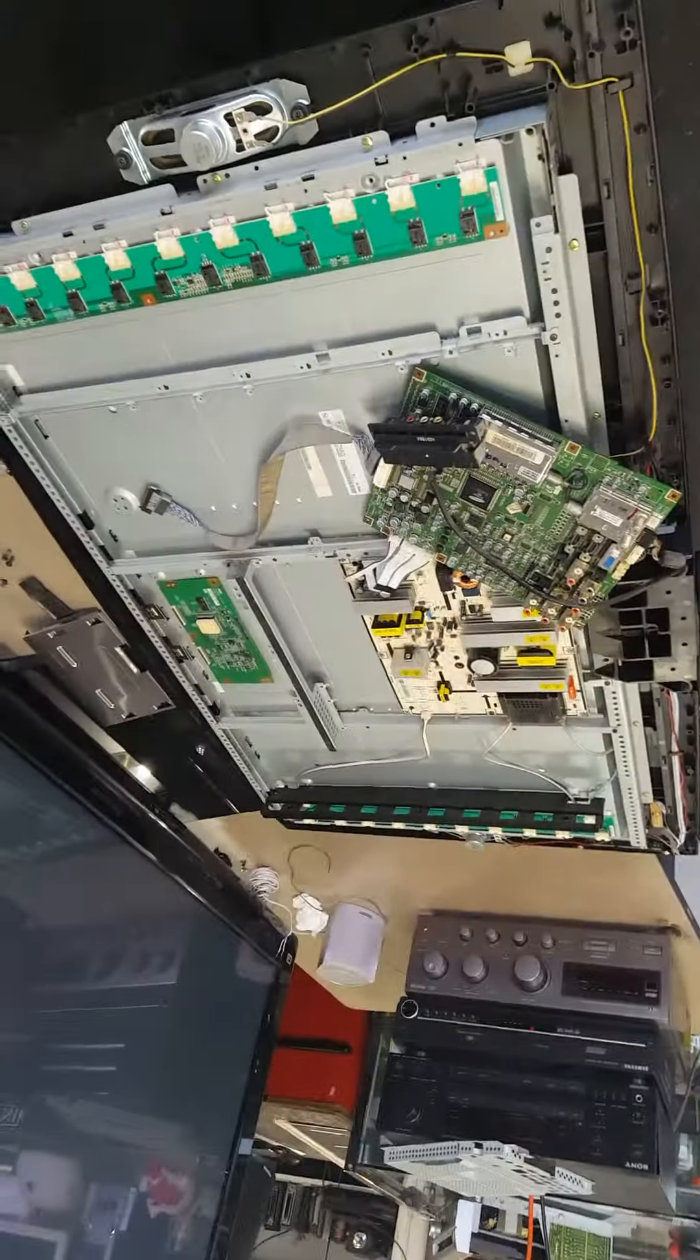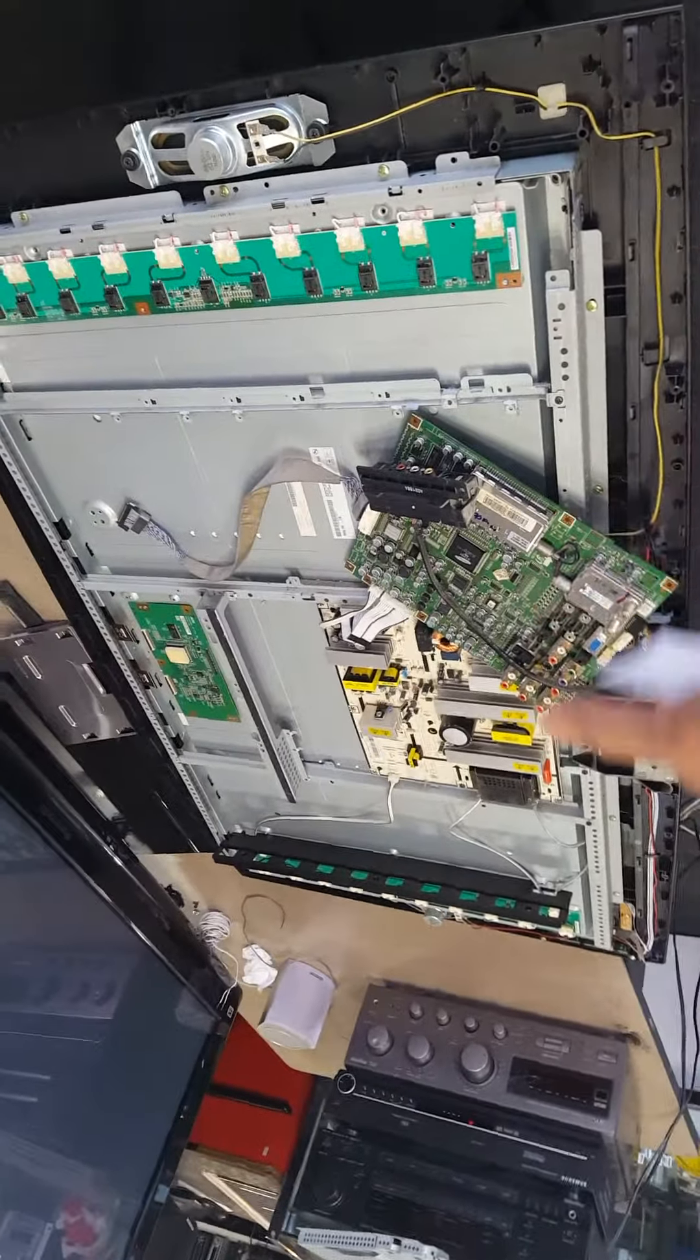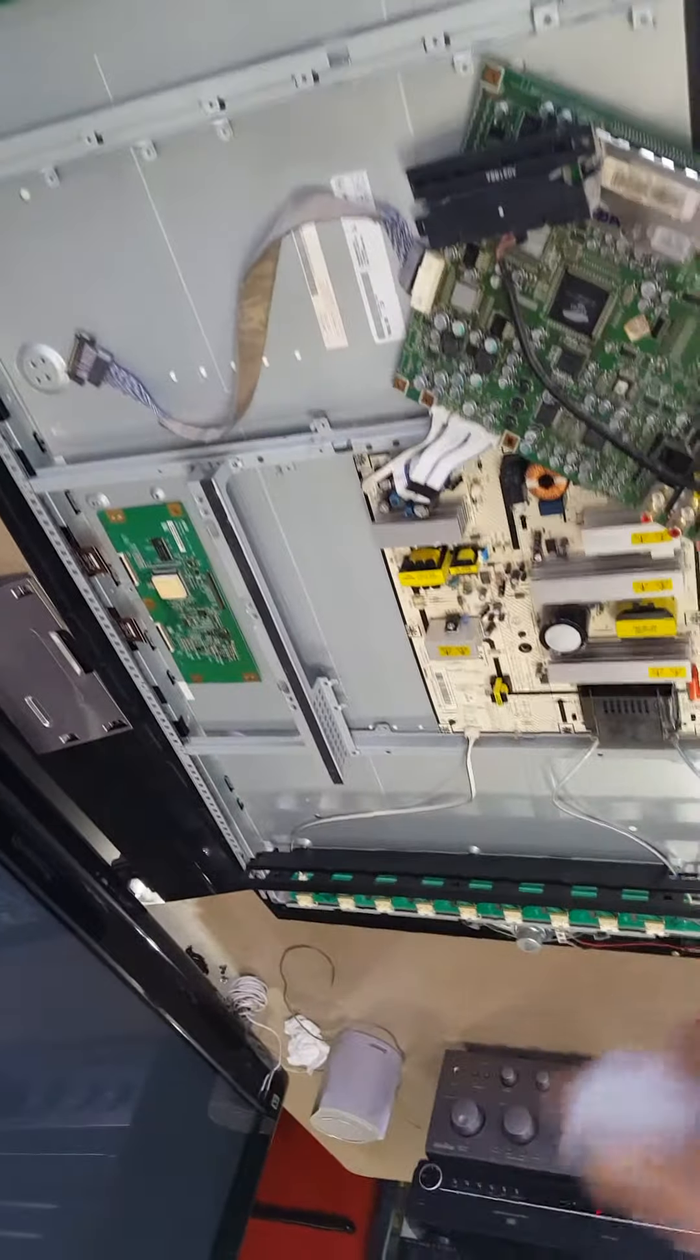Here is the television. Buffer, main, power supply, T-Con, buffer.